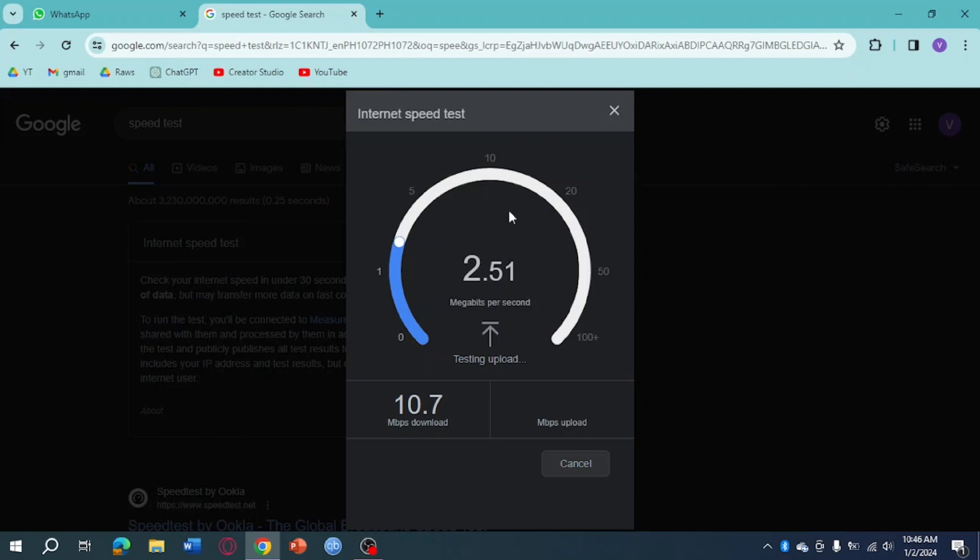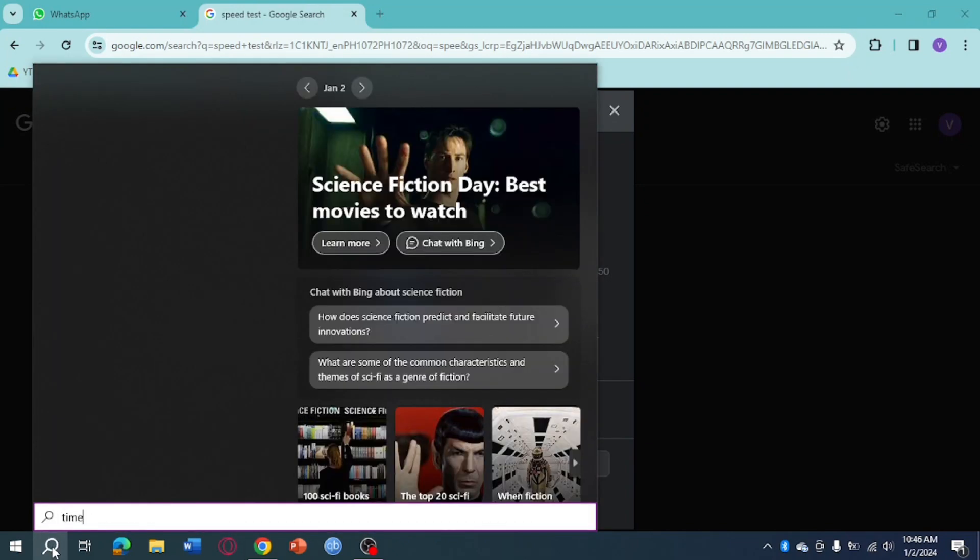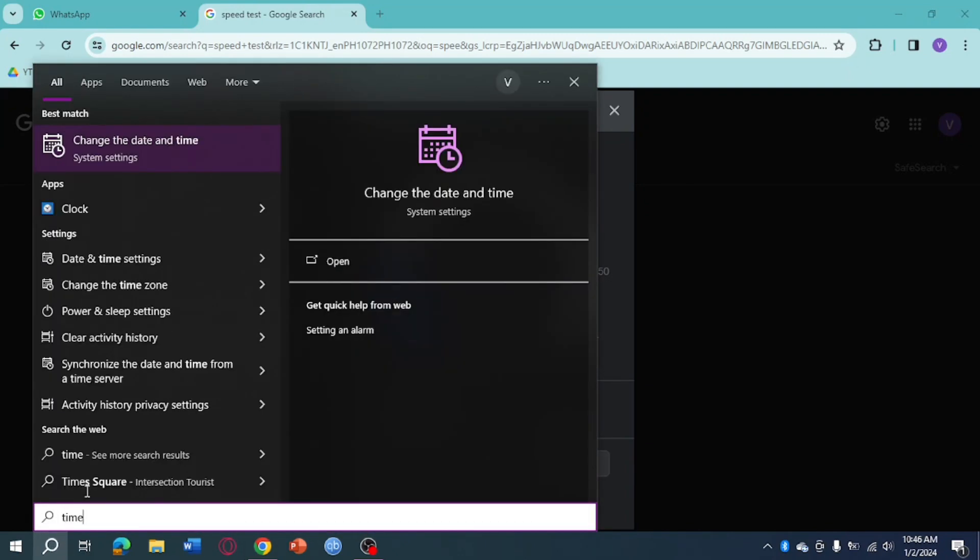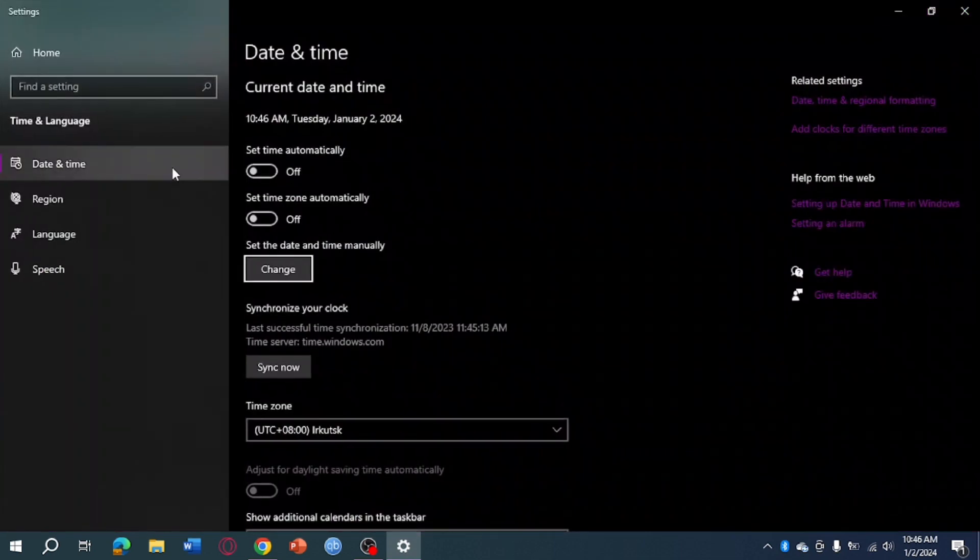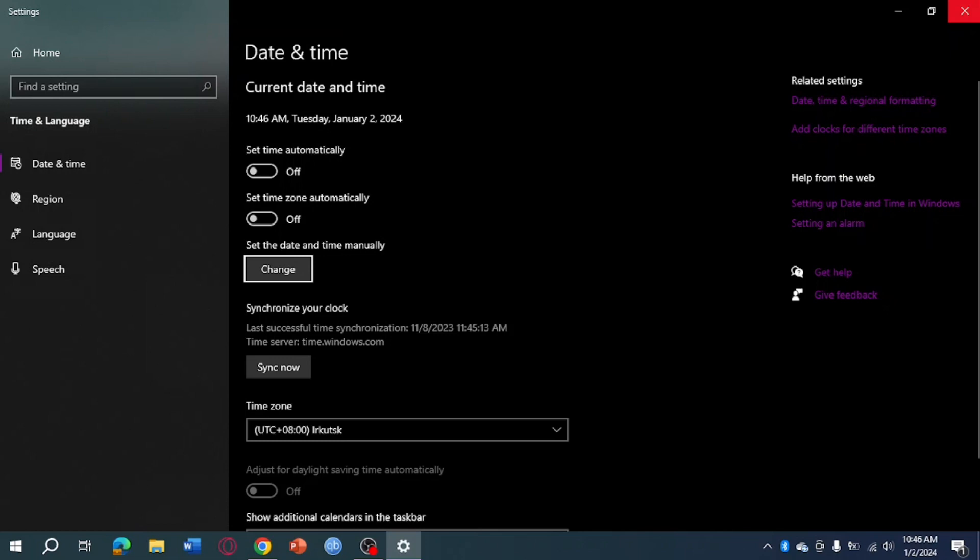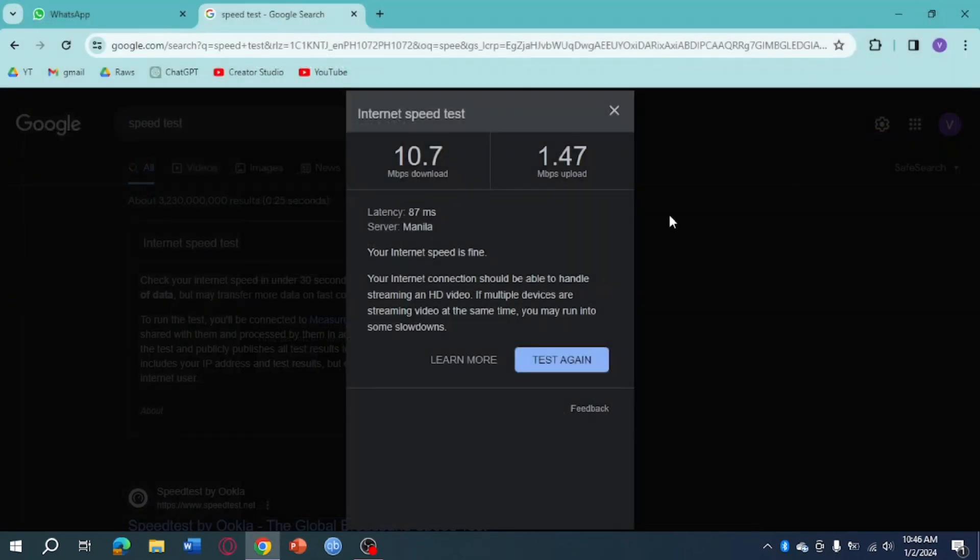The next thing you can do is make sure that your device time is actually accurate. Head over to your search bar and search for time, then click on change date and time, and make sure that your time is set automatically or at least your time is correct.